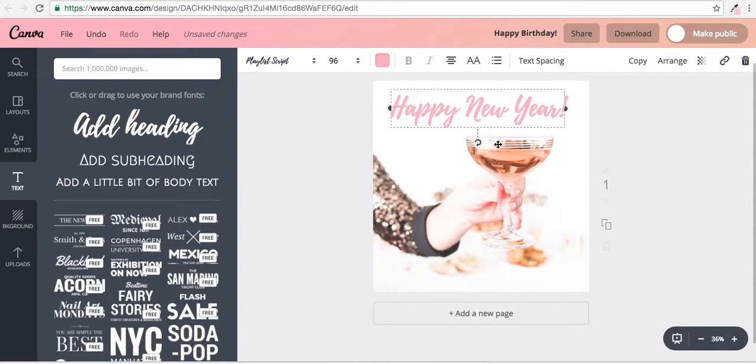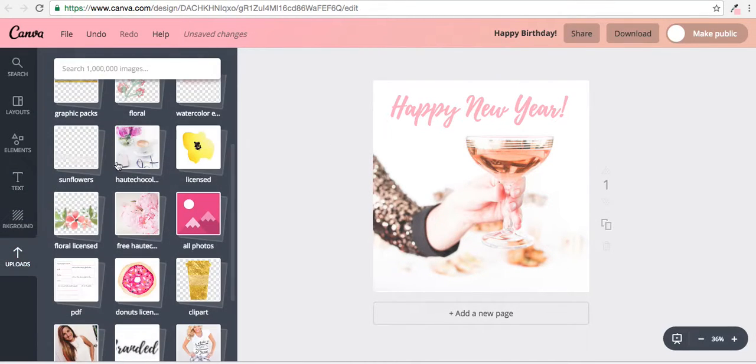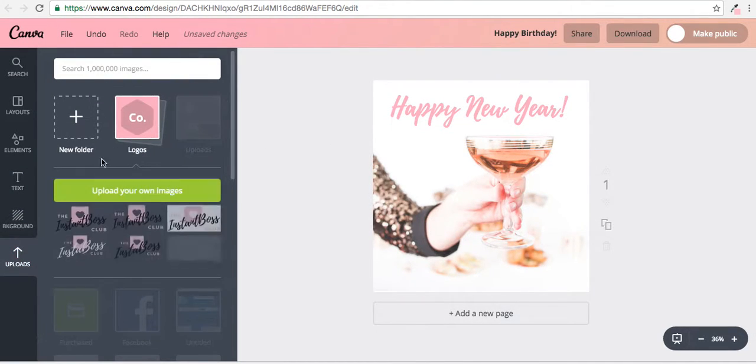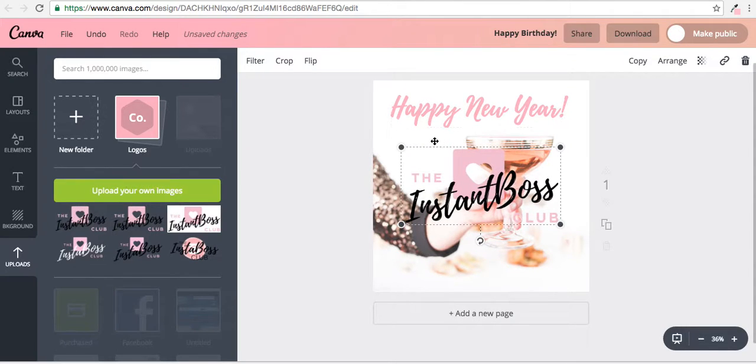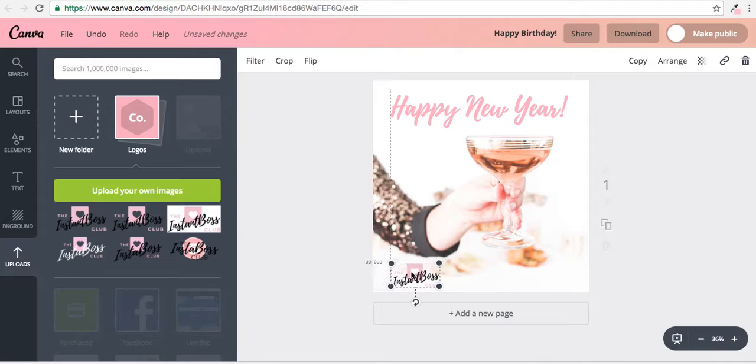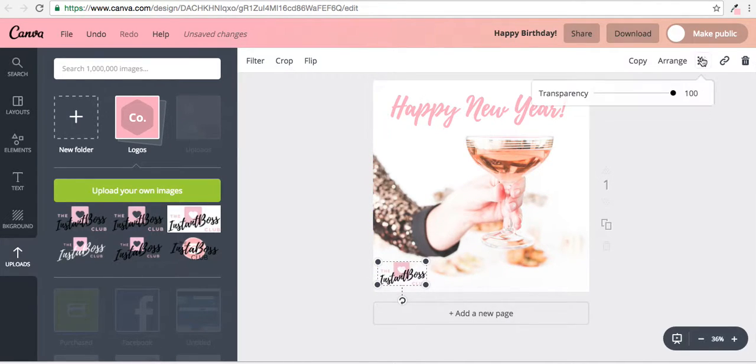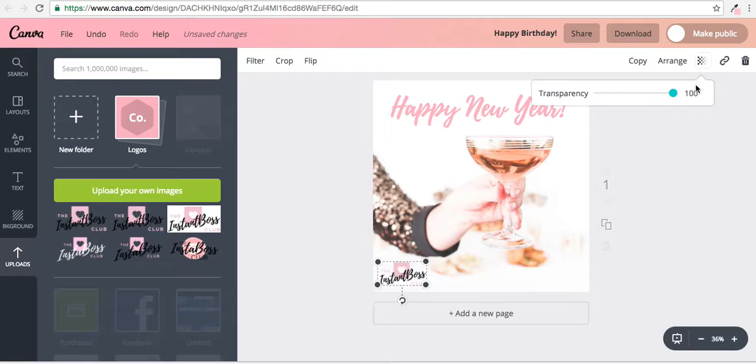Let's go back over to Uploads. I have my logo saved up here. I can pop that right in as well. Make it a little bit smaller. Let's put it in this corner. We can make it a little bit transparent up here. And if I wanted, let's go ahead and make it not transparent.